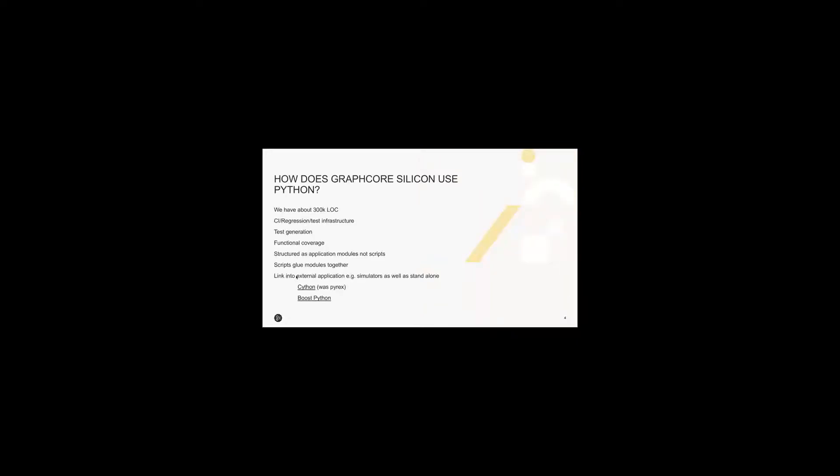So how does GraphCore use Python? We have in the region of 300,000 lines of Python in our front-end repository now. This body of code has grown more or less linearly over time. It drives our continuous integration, regression and test infrastructure, and we also use it for test generation and functional coverage. Ian and Svet have already talked about this.